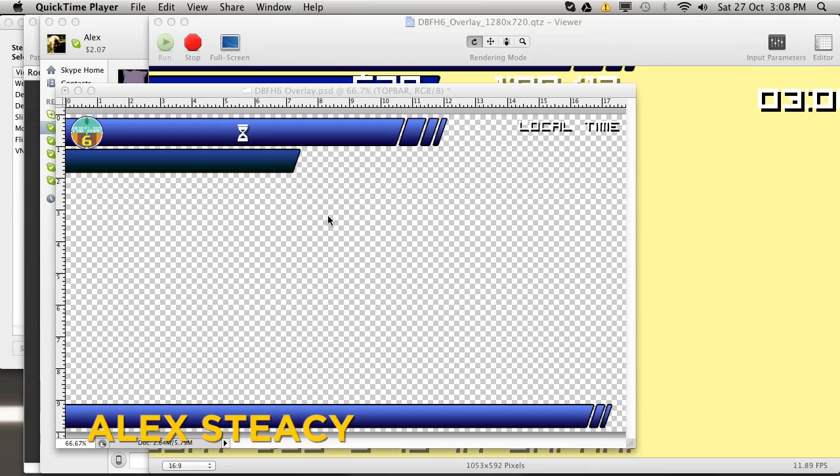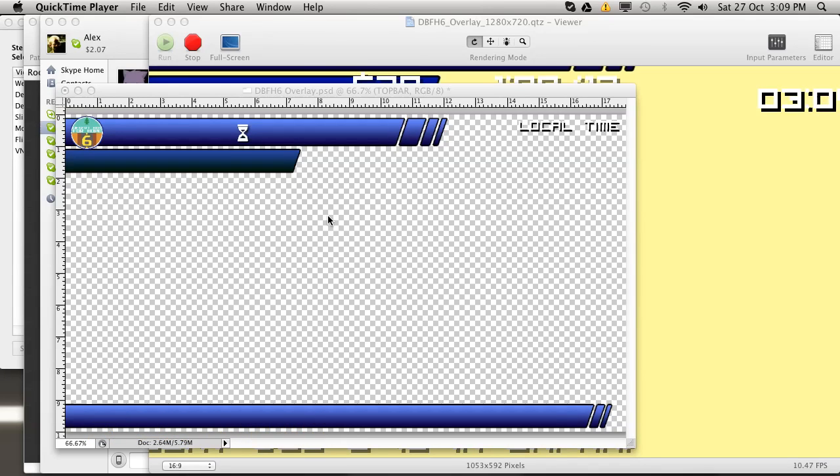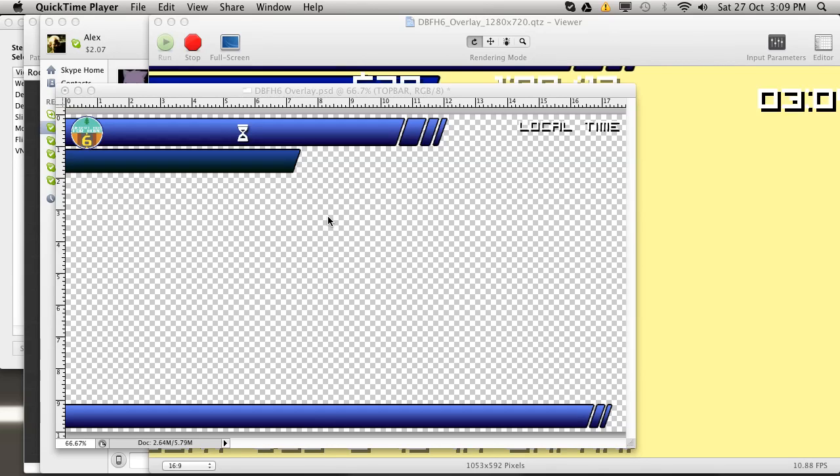Someone was asking me about the Desert Bus for Hope overlay, which is kind of my role for Desert Bus related things. I thought I would take you on a quick tour through how it works and pretend that I actually know what I'm doing. We'll jump right in.